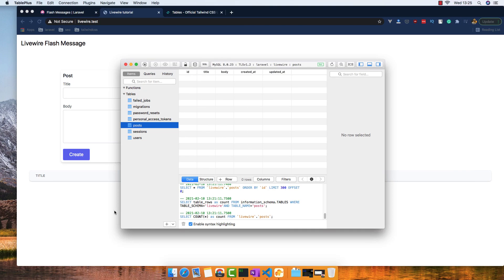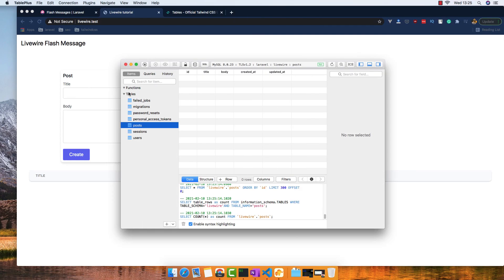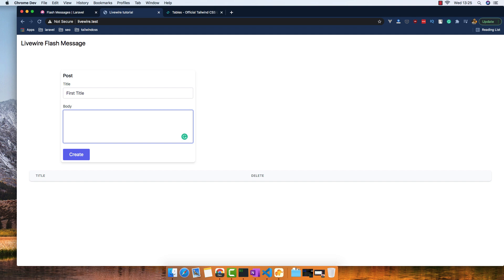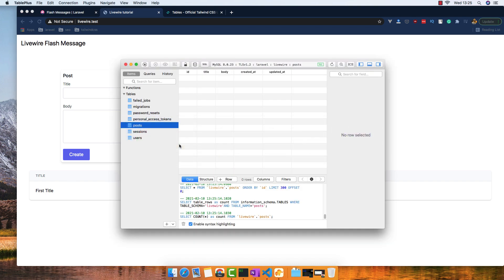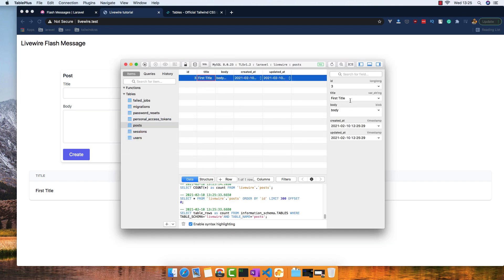Inside the database we have the post and we don't have anything yet. If I go and add that, for example title and body and create, yeah refresh, we have data here.